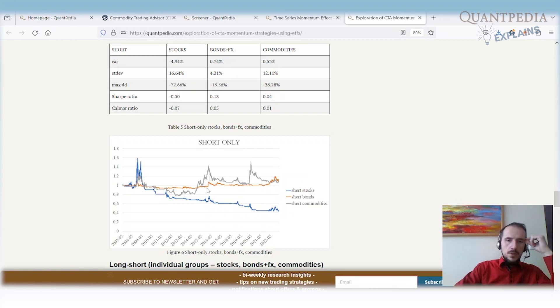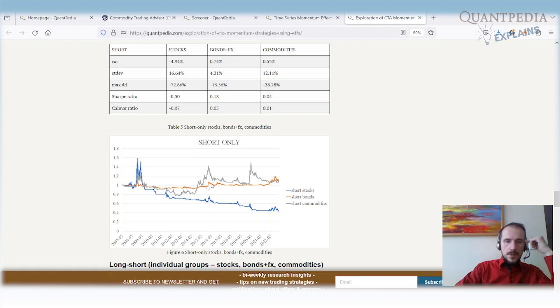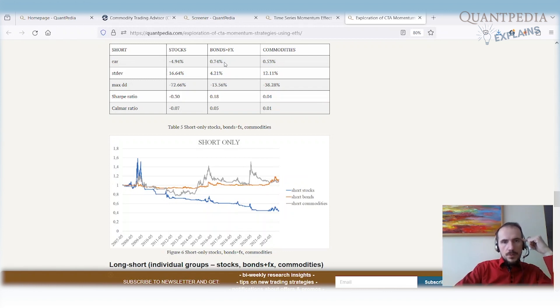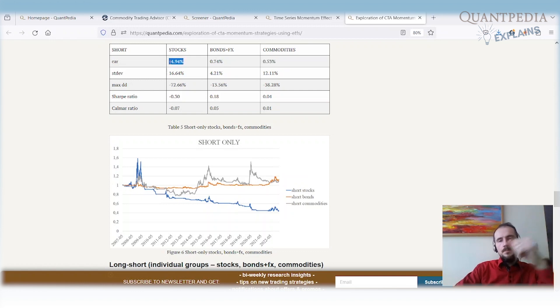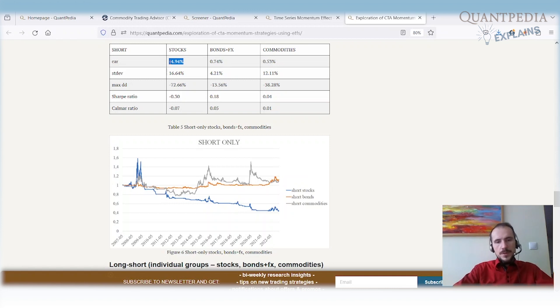When you take a look, you have the same contribution during crisis also from other assets—from commodities, from fixed income plus FX—and they have positive contribution. You do not pay. On the other hand, you are rewarded to use short momentum signal on those two assets, but you are not rewarded when you use short only momentum signal on stocks. This is the problem.